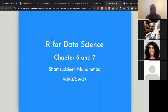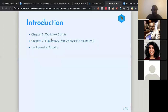My name is Shamsim bin Mohammed and today I'm going to present chapter 6 and possibly chapter 7 of the book for data science. Chapter 6 is a workflow of scripts and chapter 7 is the EDA. If time permits, we will see to the end of it.